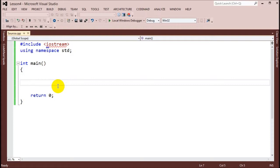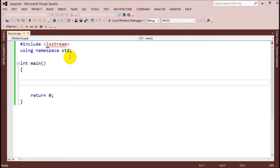Just to note: a while loop can do anything a for loop could do. Now that we know a loop just executes a block of code a certain number of times, we can start with the basics.